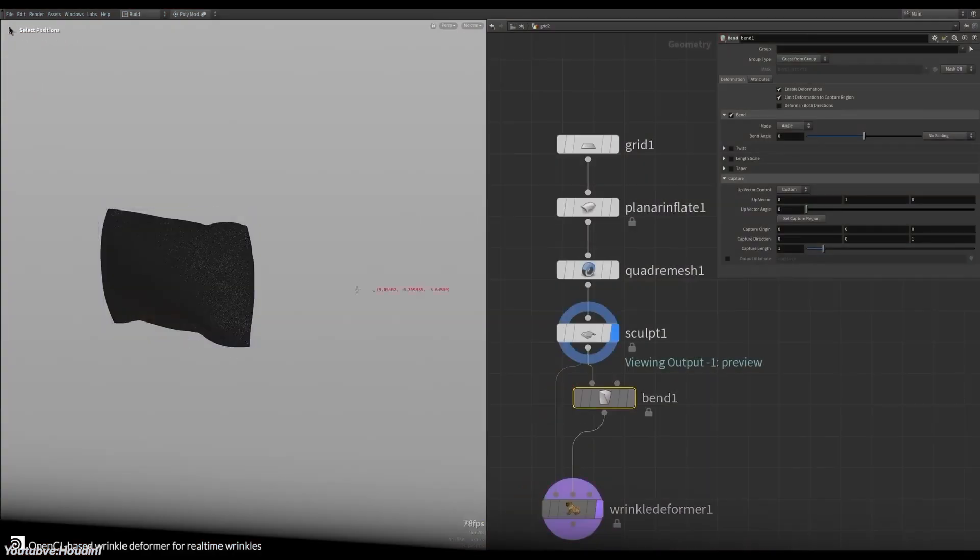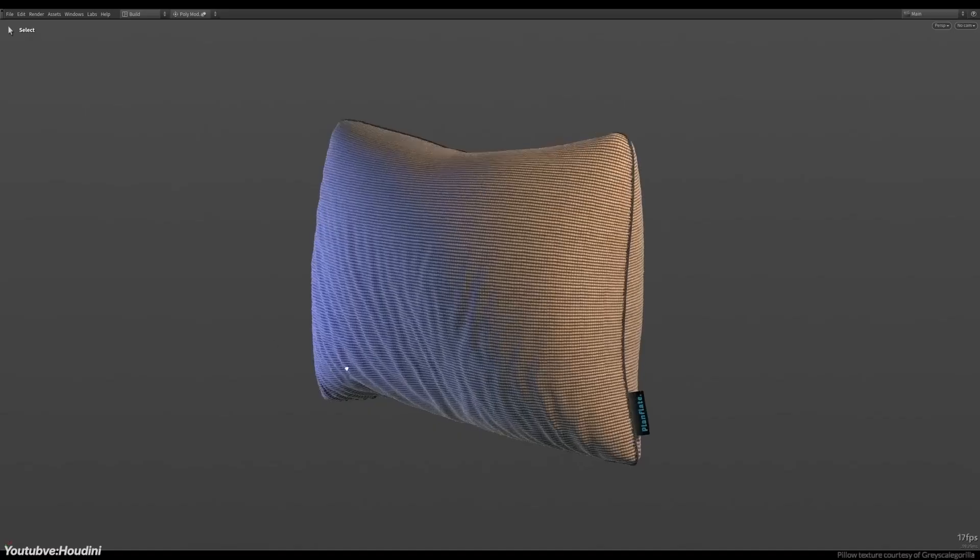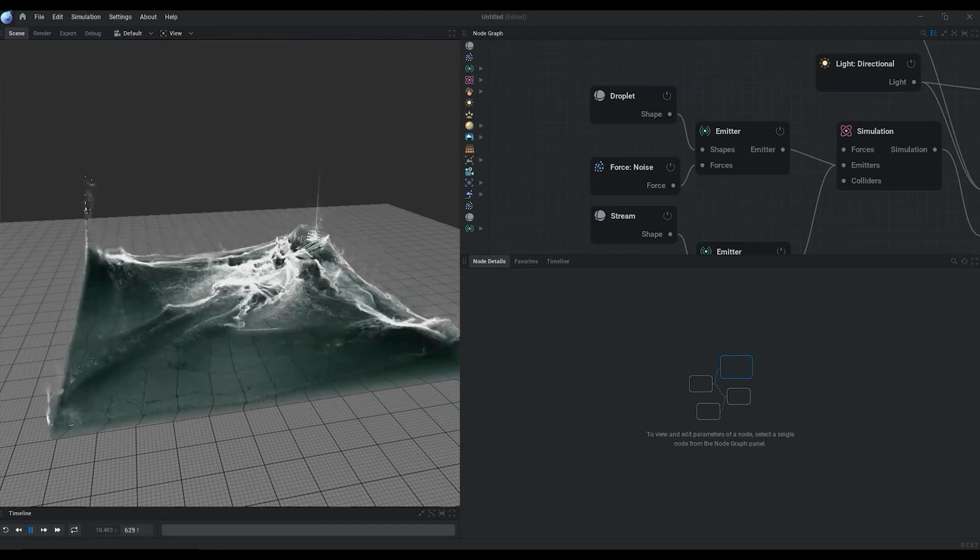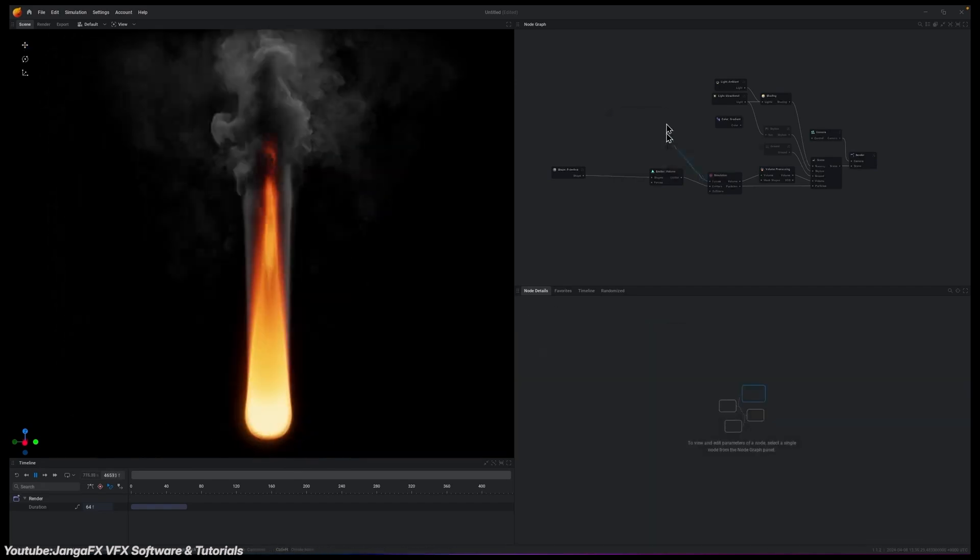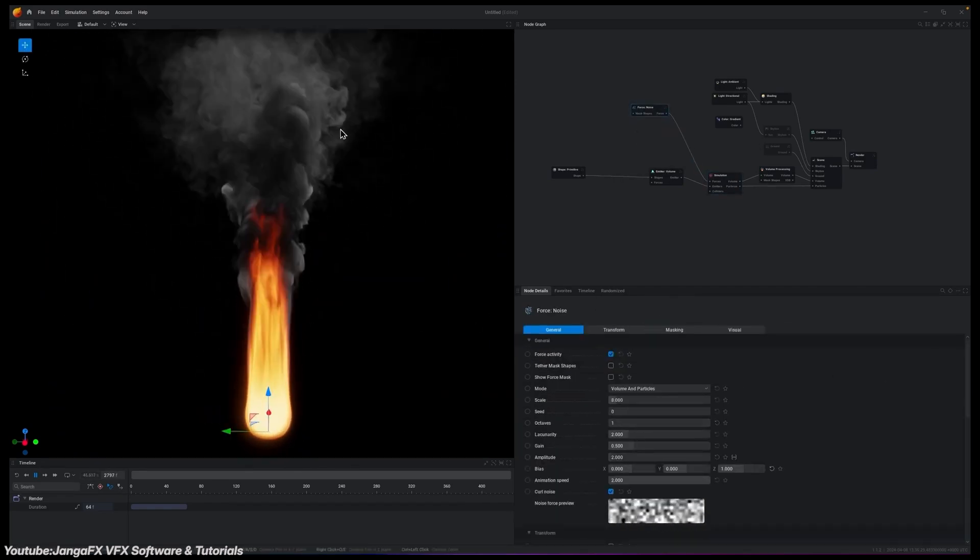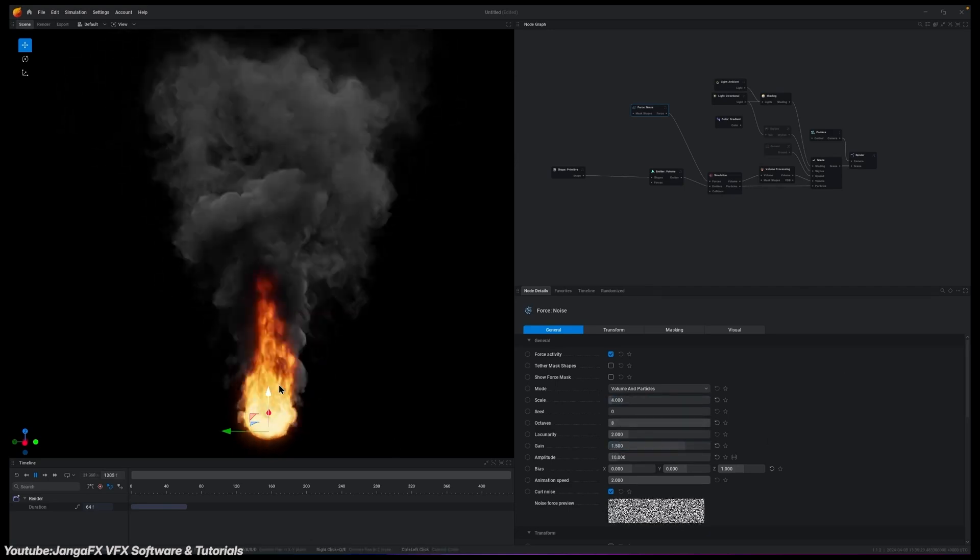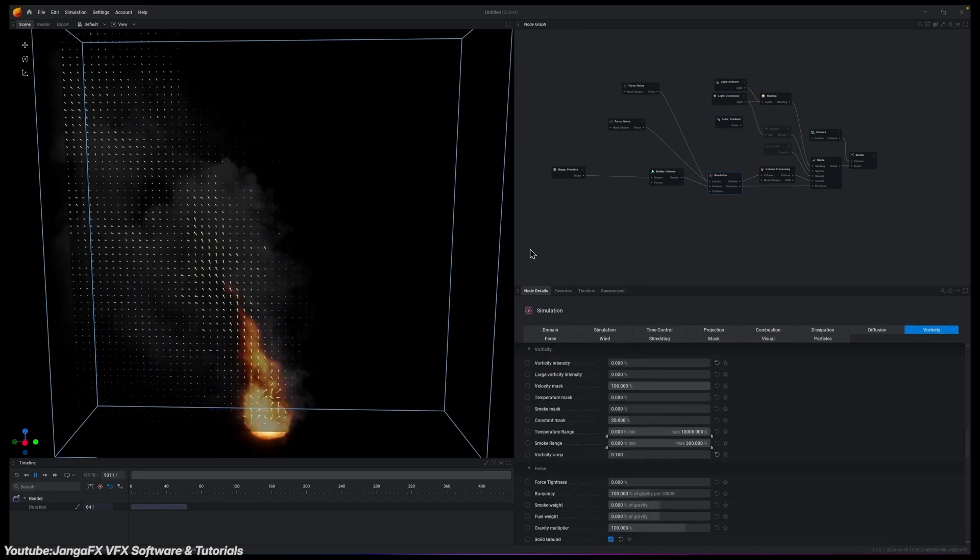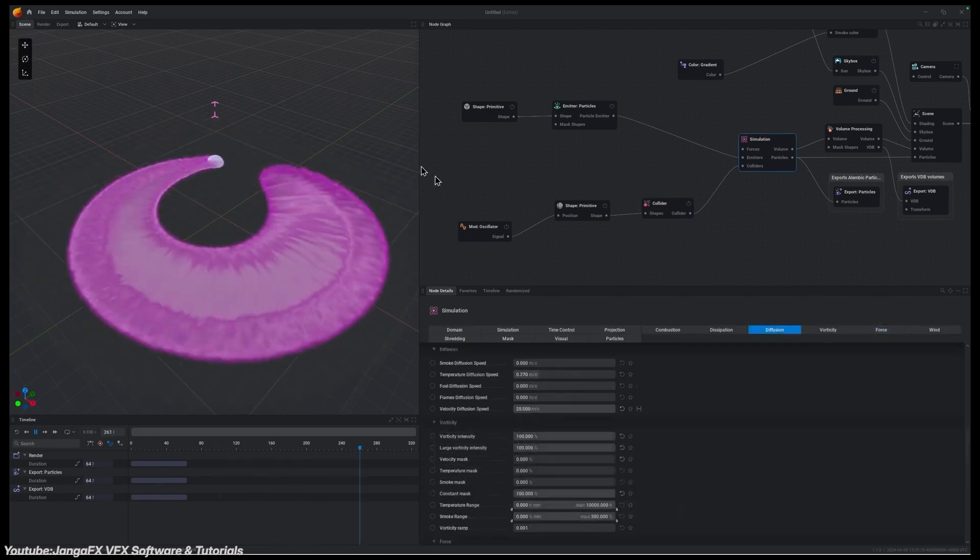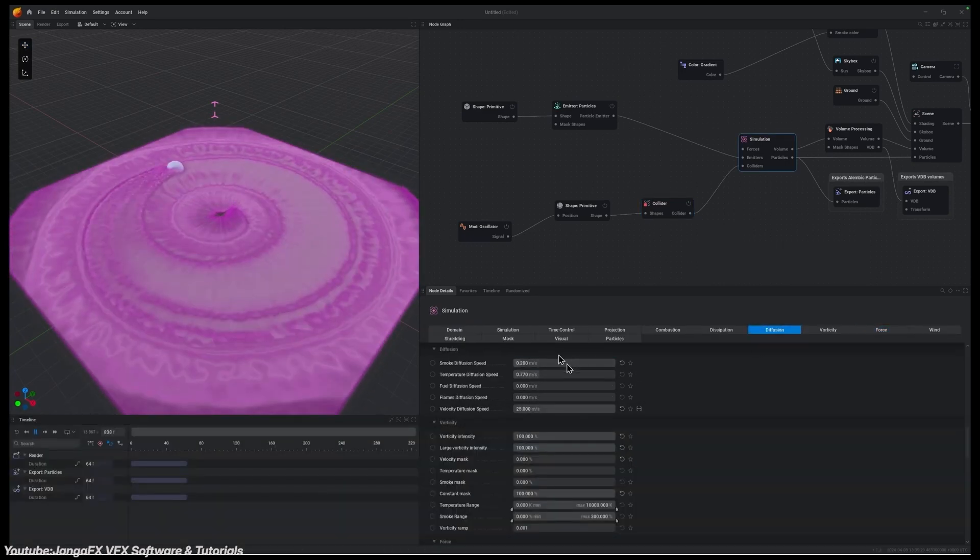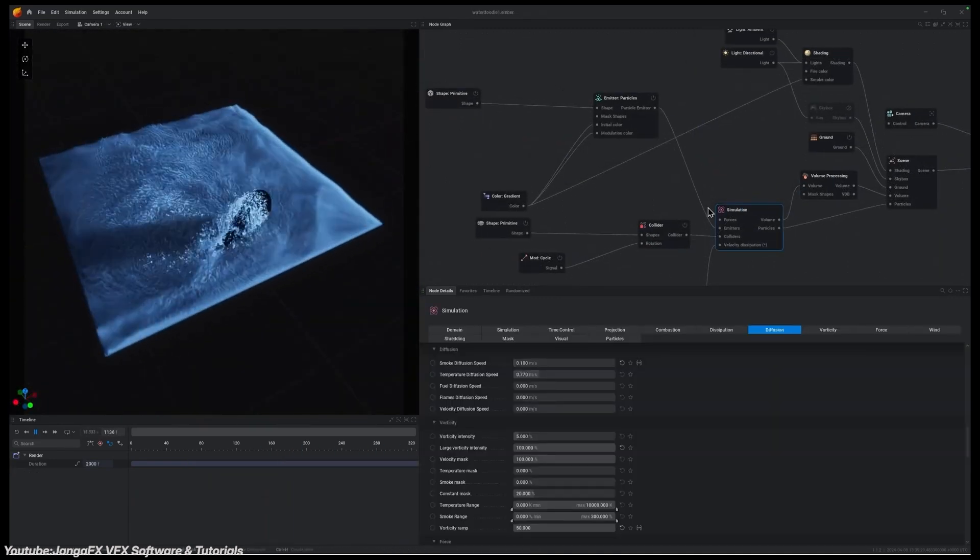Instead of building everything into one application, JangaFX split simulation types into focused tools. EmberGen for smoke and fire, LiquidGen for fluids, GeoGen for terrains, and IlloGen, which is an upcoming software for lighting. All these tools use real-time simulation engines built on GPU architecture, which means no pre-caching, no exporting to render engines, and no waiting for updates to take effect. This architecture is designed to avoid traditional CPU and GPU bottlenecks. Unlike Houdini, which offloads computation to the CPU and transfers simulation data back and forth, JangaFX simulations remain in GPU memory, which cuts down massively in latency.